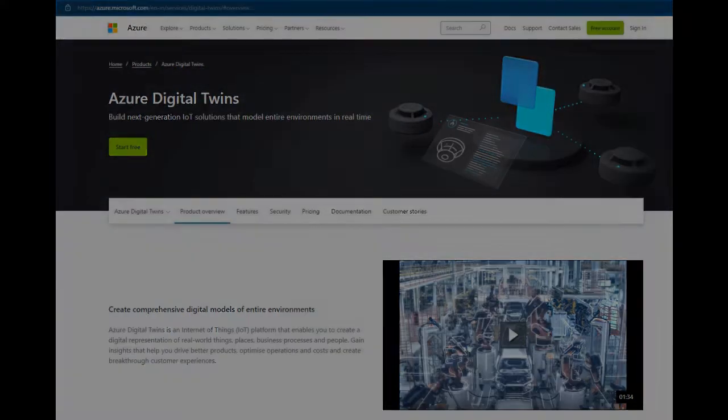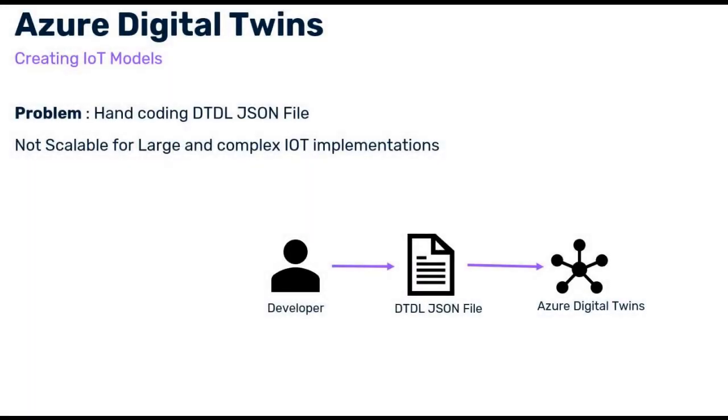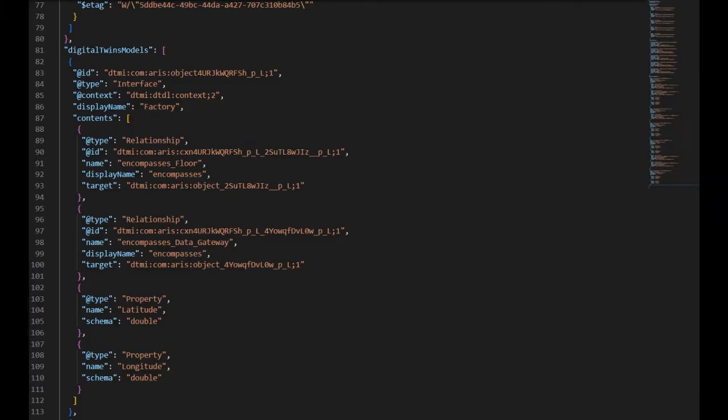To create a Digital Twins model, users have to code DTDL JSON files and upload the file to Digital Twin Instance, which is not scalable to large and complex IoT implementations and involves a learning time for users to get used to DTDL format.